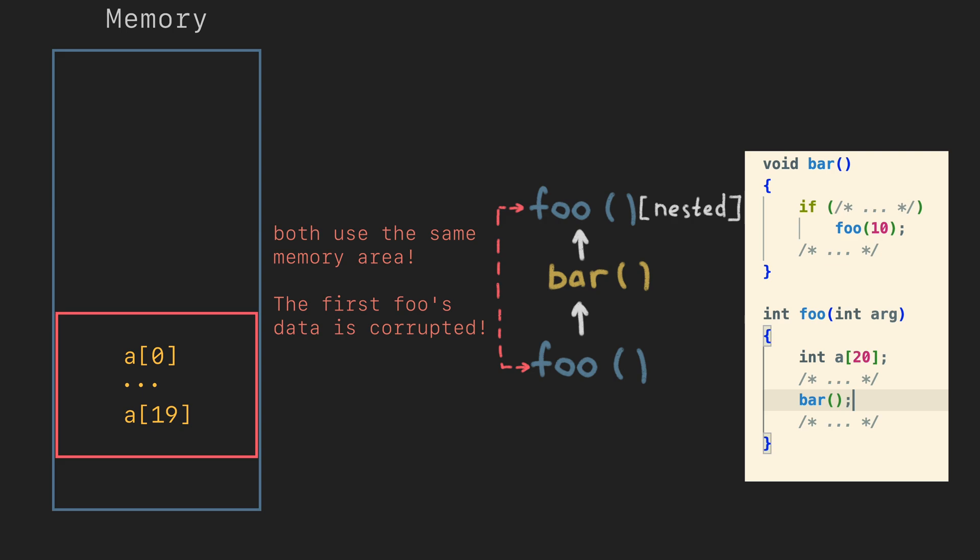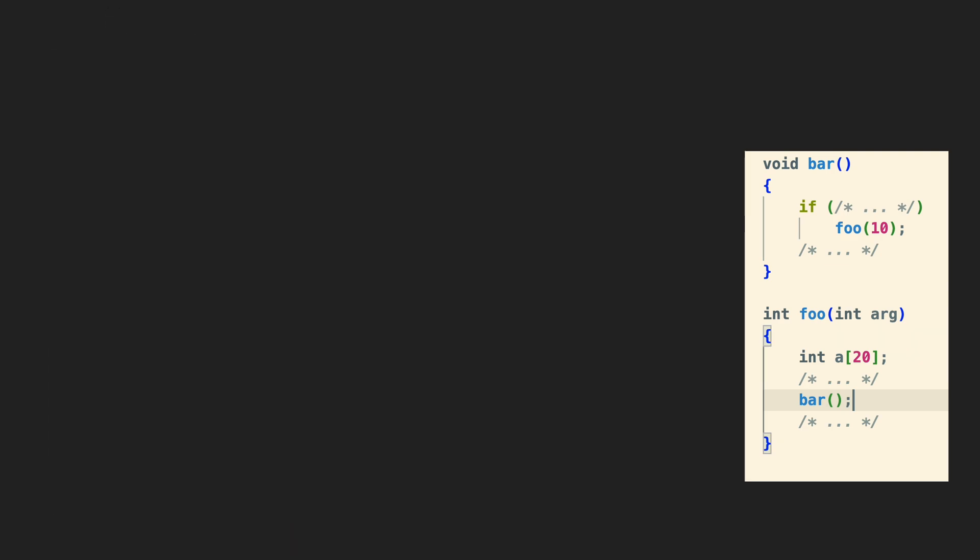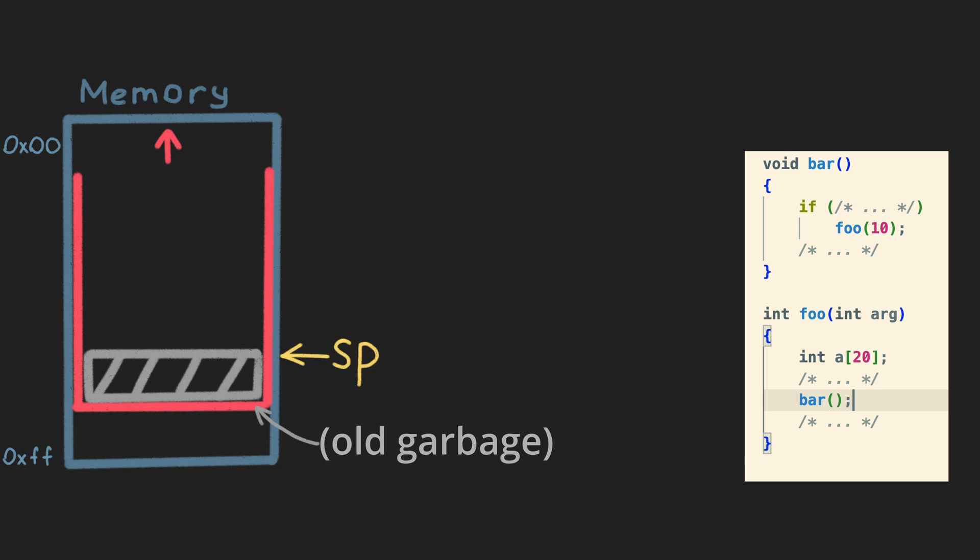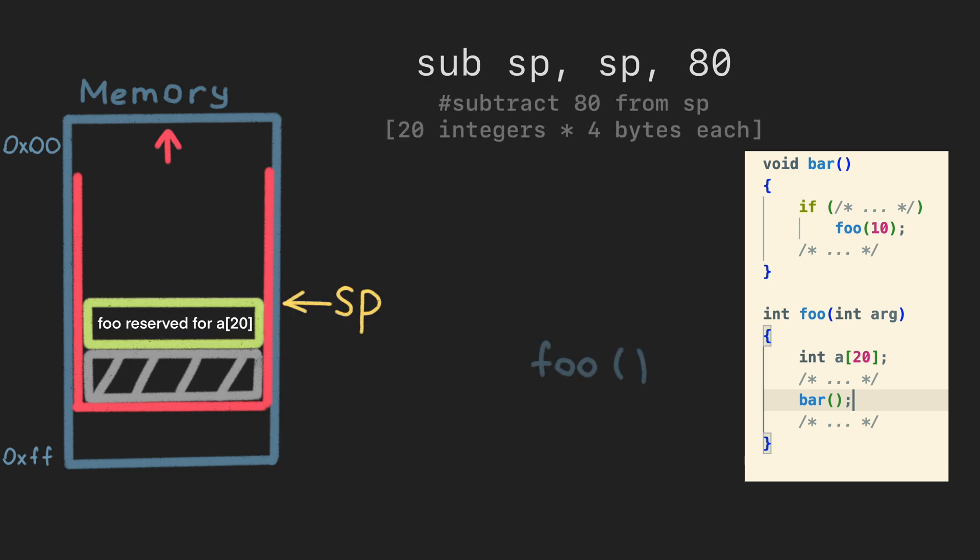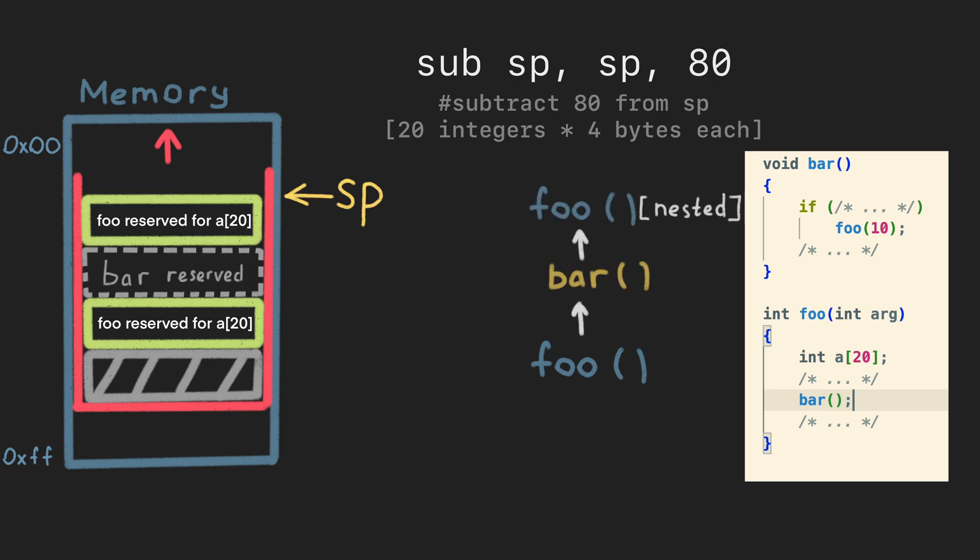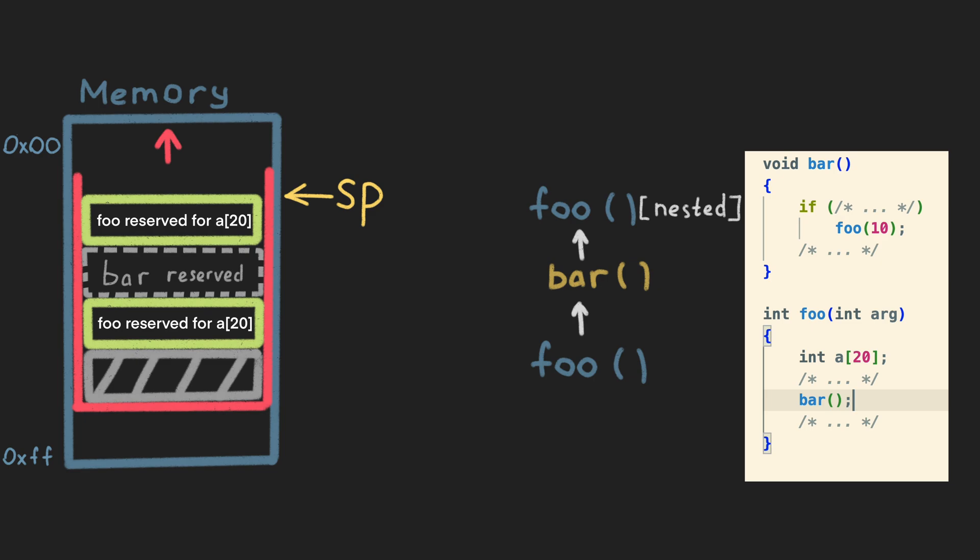To our pleasure, stack is a very simple way to get over this problem. Each time a function is called, it reserves all the necessary area in the stack by simply moving the stack pointer. If a nested call happens, the new foo function will reserve its own area in the stack by doing the same.